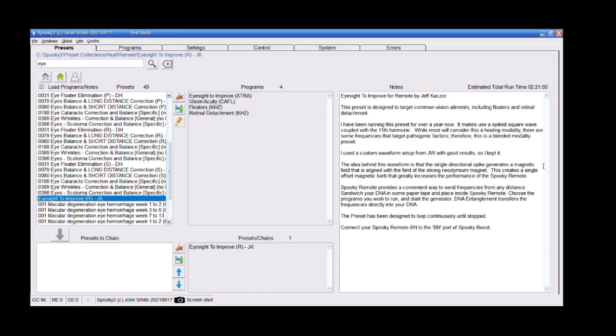To improve, something about vision, floaters, retinal. And I used this for two to three days. I noticed after a day already that they became less and after a few days they were completely gone and I thought, okay, great, it worked. I put it off and within a day the floaters came back.